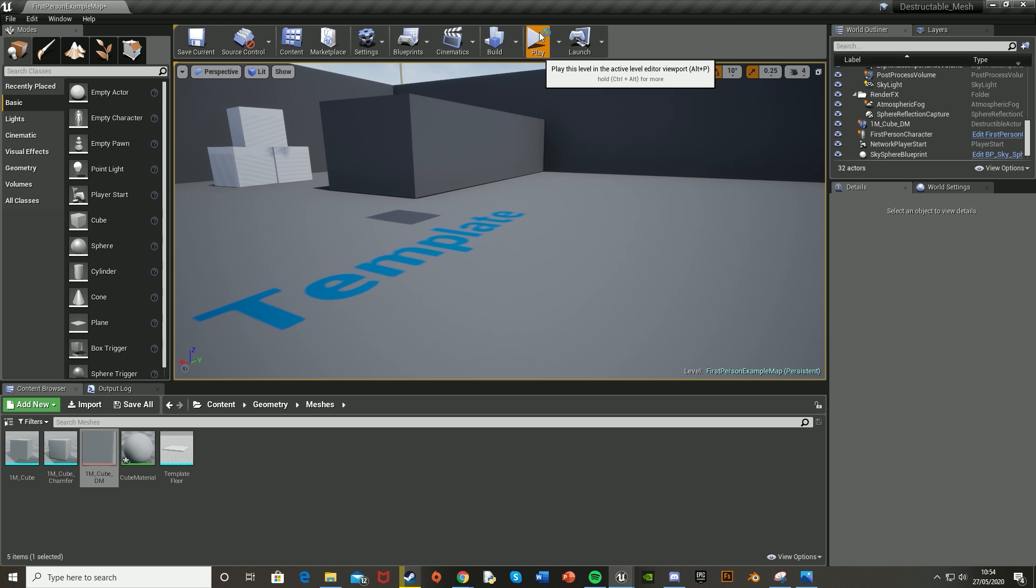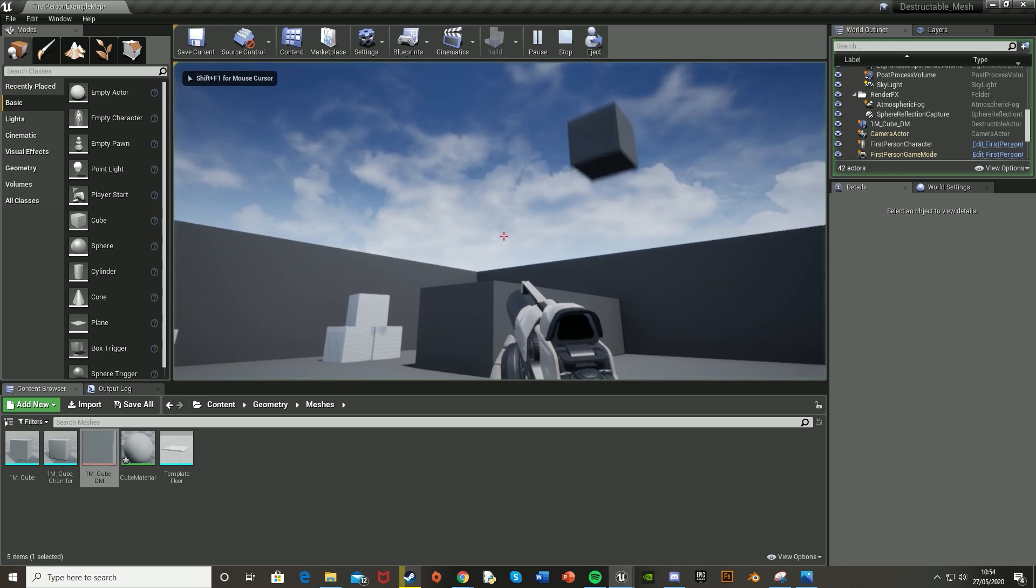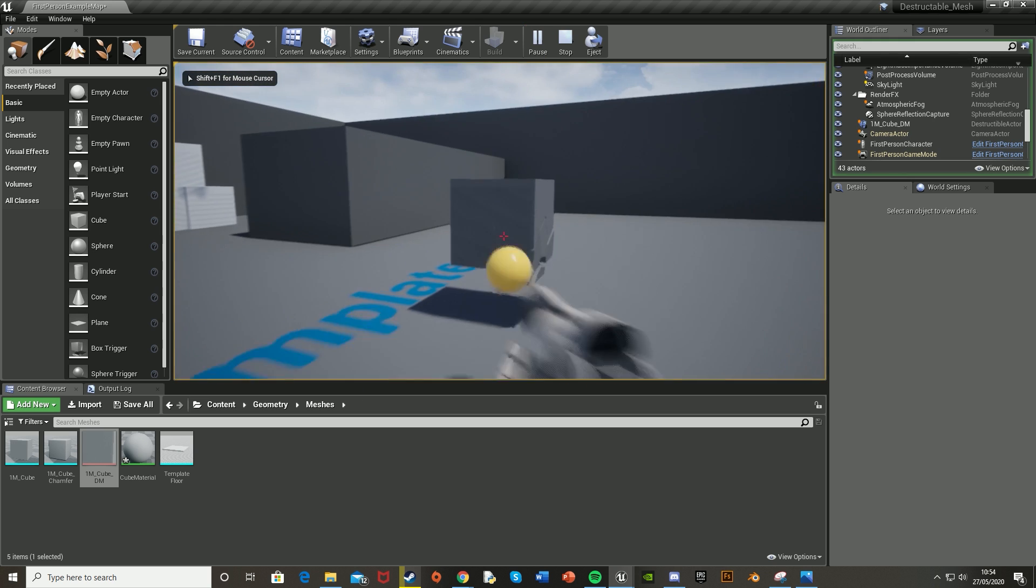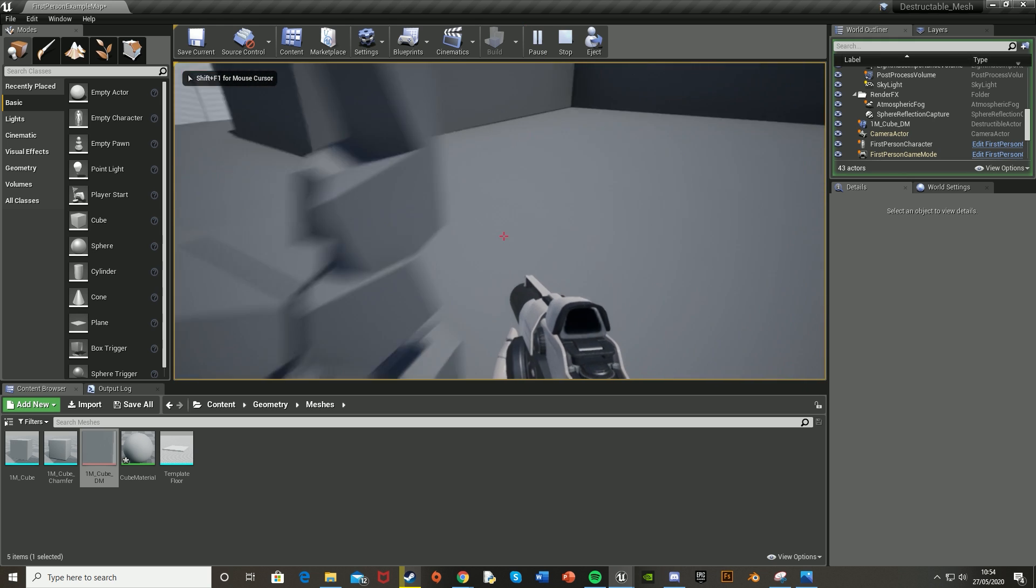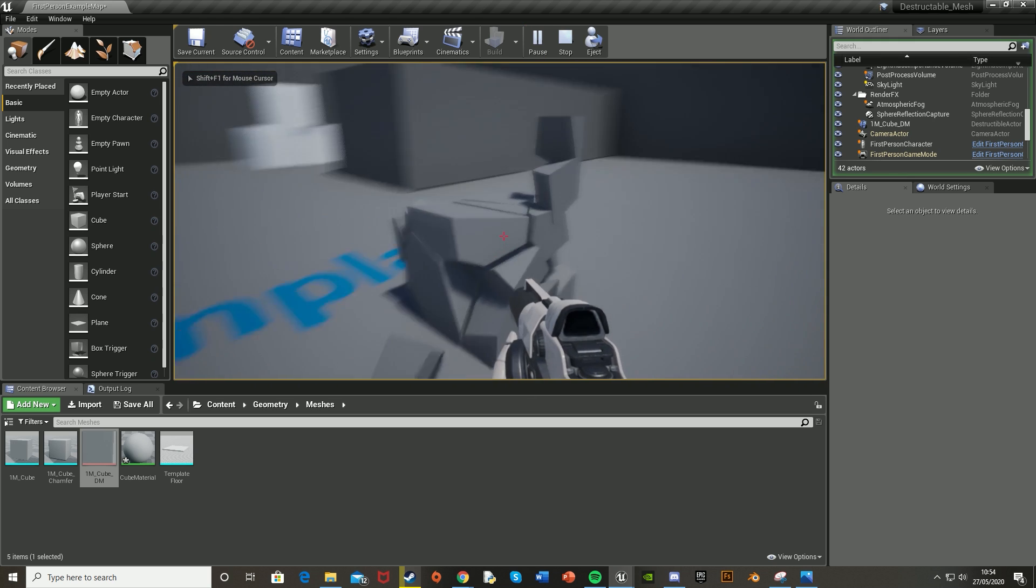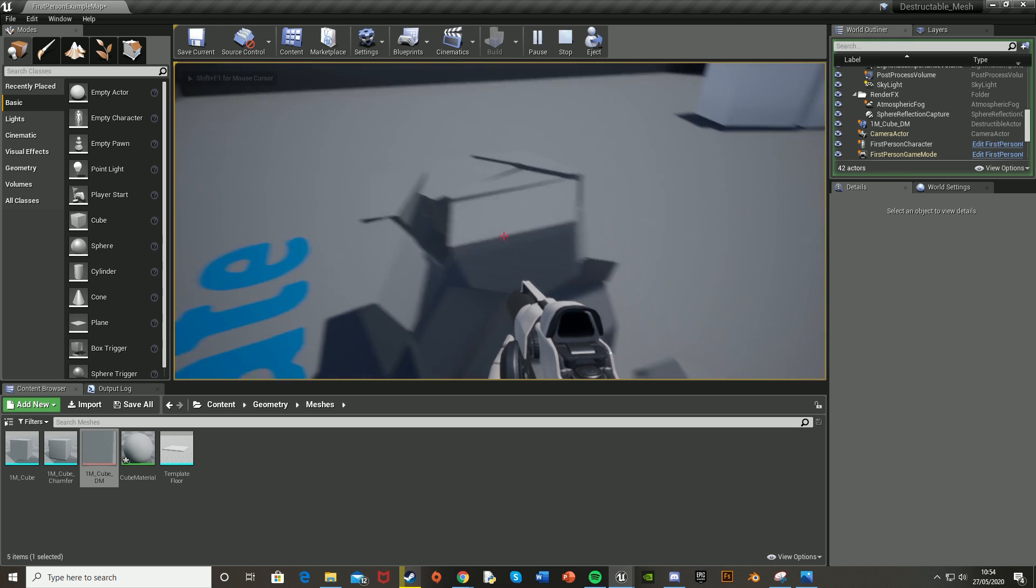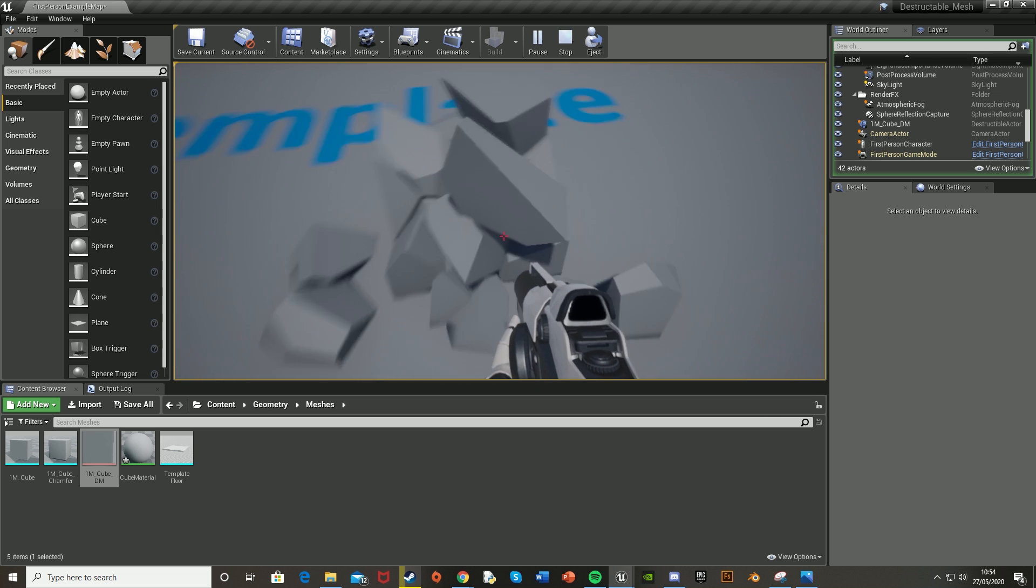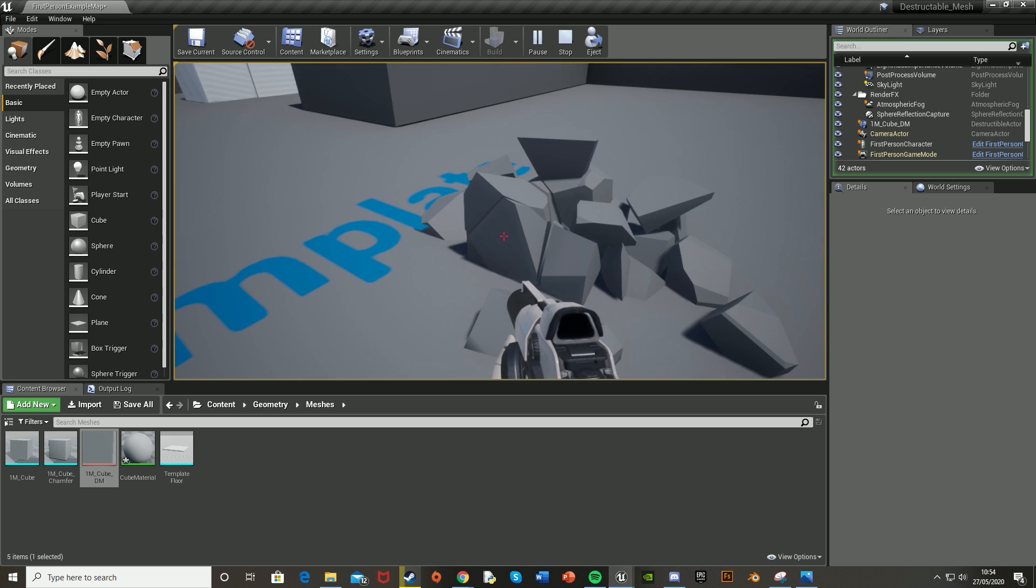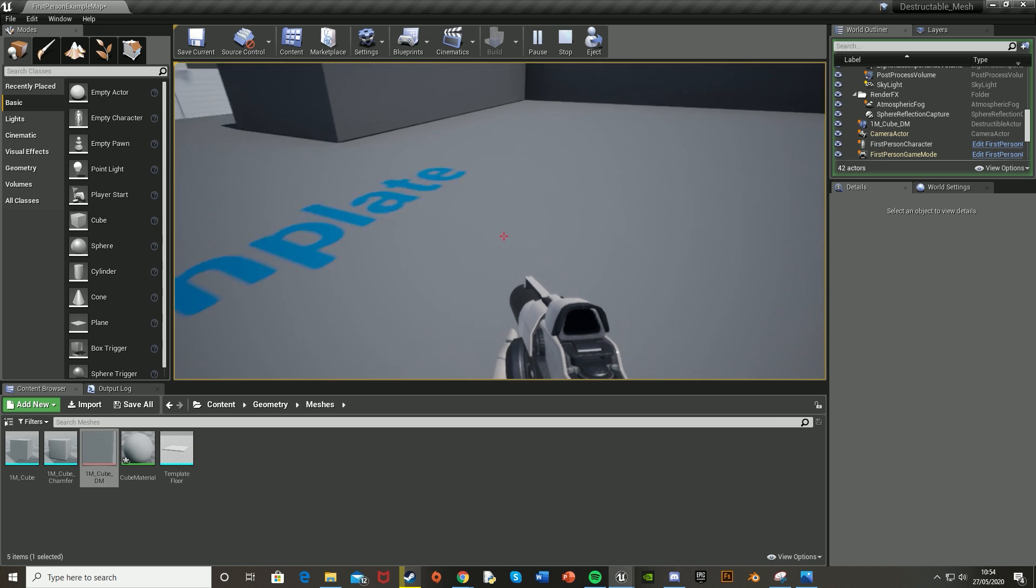I've covered everything I wanted to. We have a destructible mesh which you can break and explode. You just change the effects for how you want it to look.